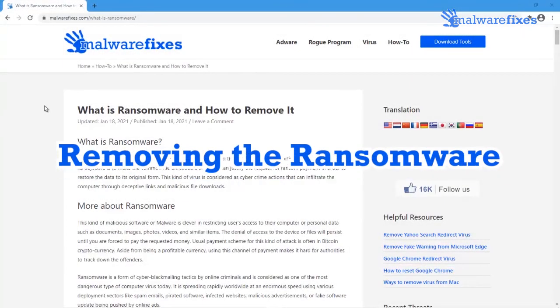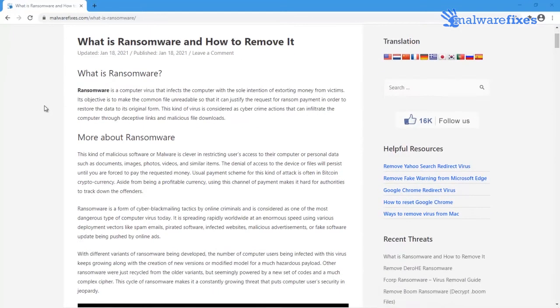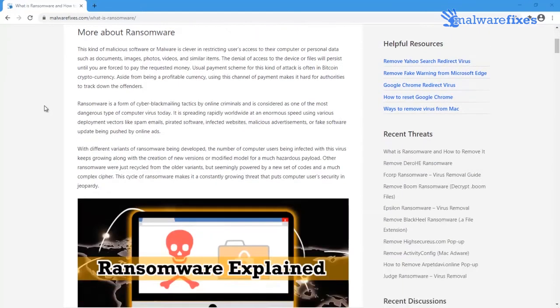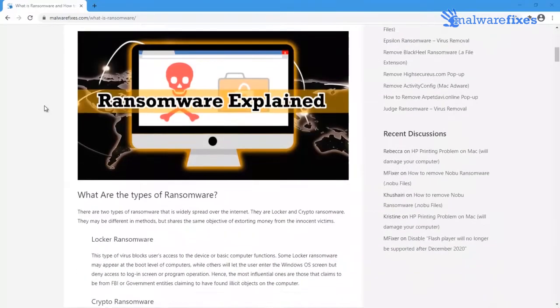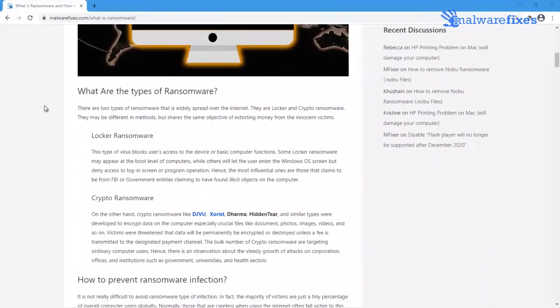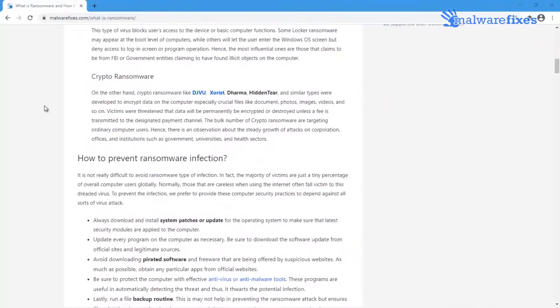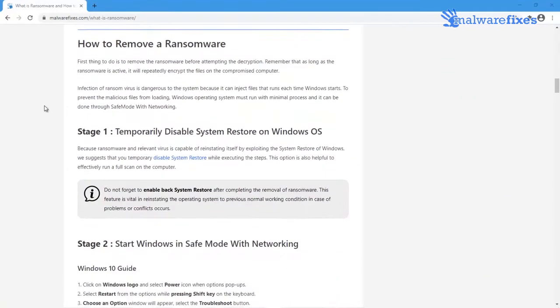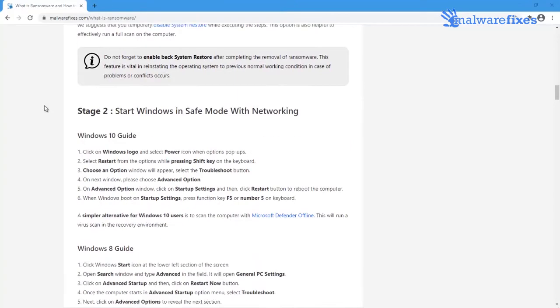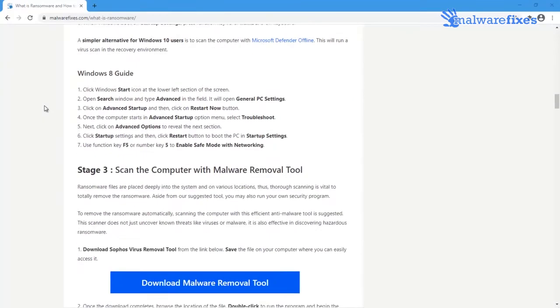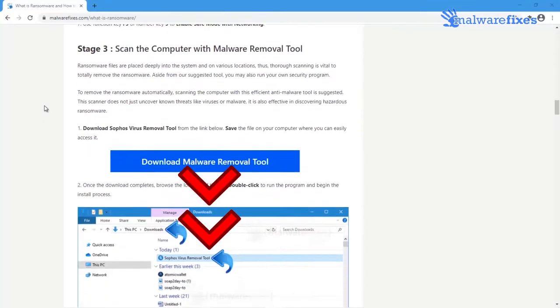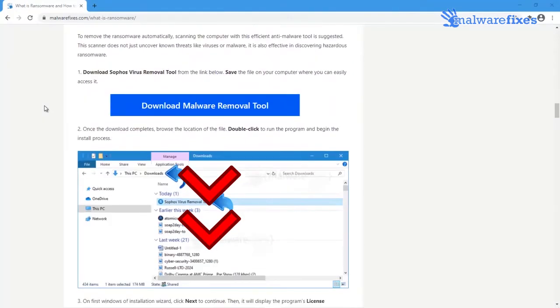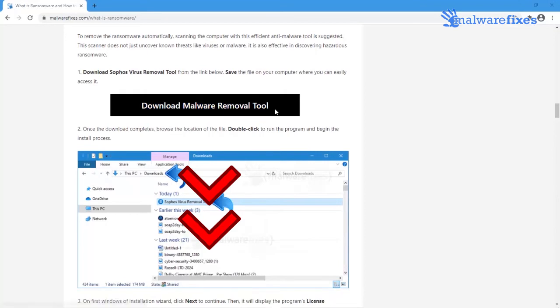Scanning the computer is crucial for this kind of virus infection. After downloading, please install the program and proceed to the next step.